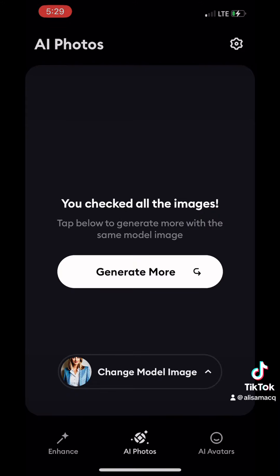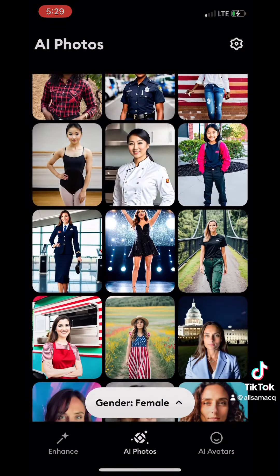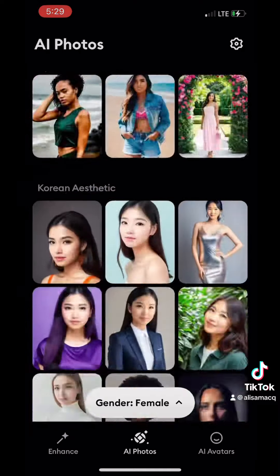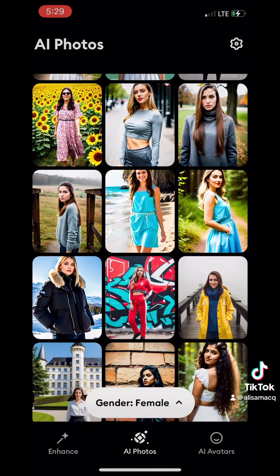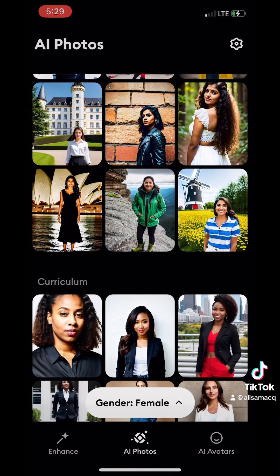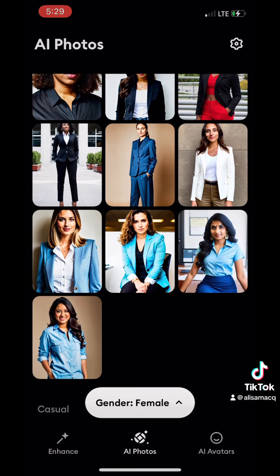You can either generate more with the same model or you can change the model image by clicking the button on the bottom. I'm going to show you a different model so you can compare.